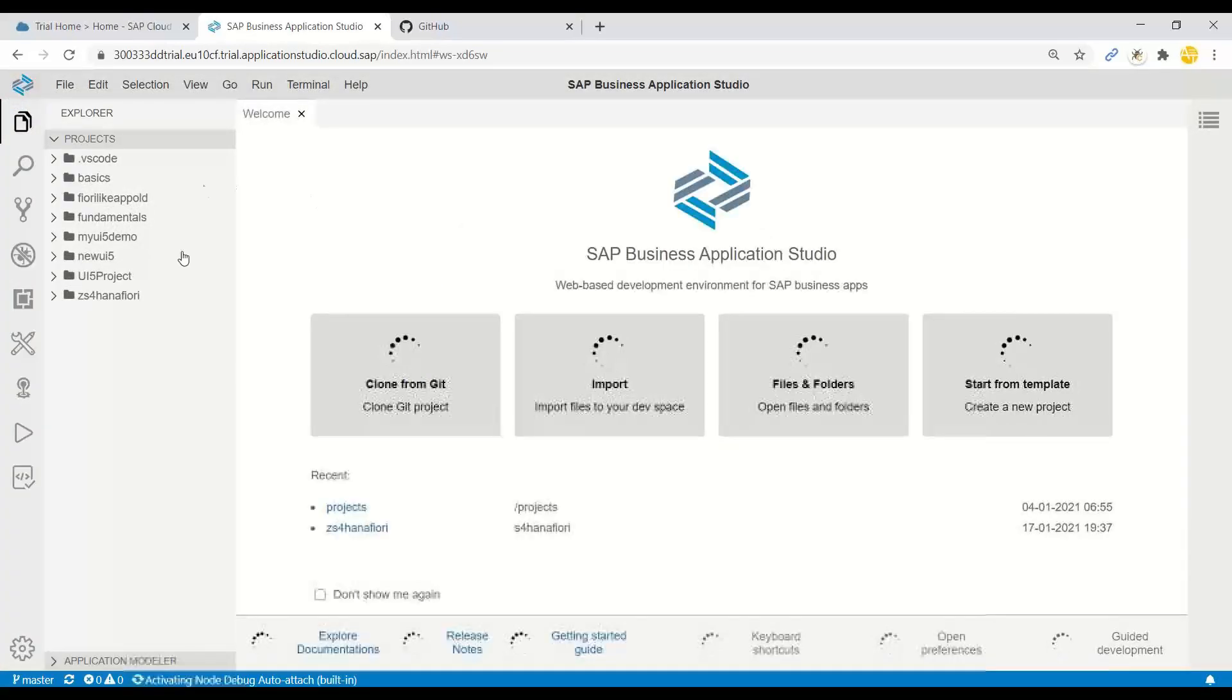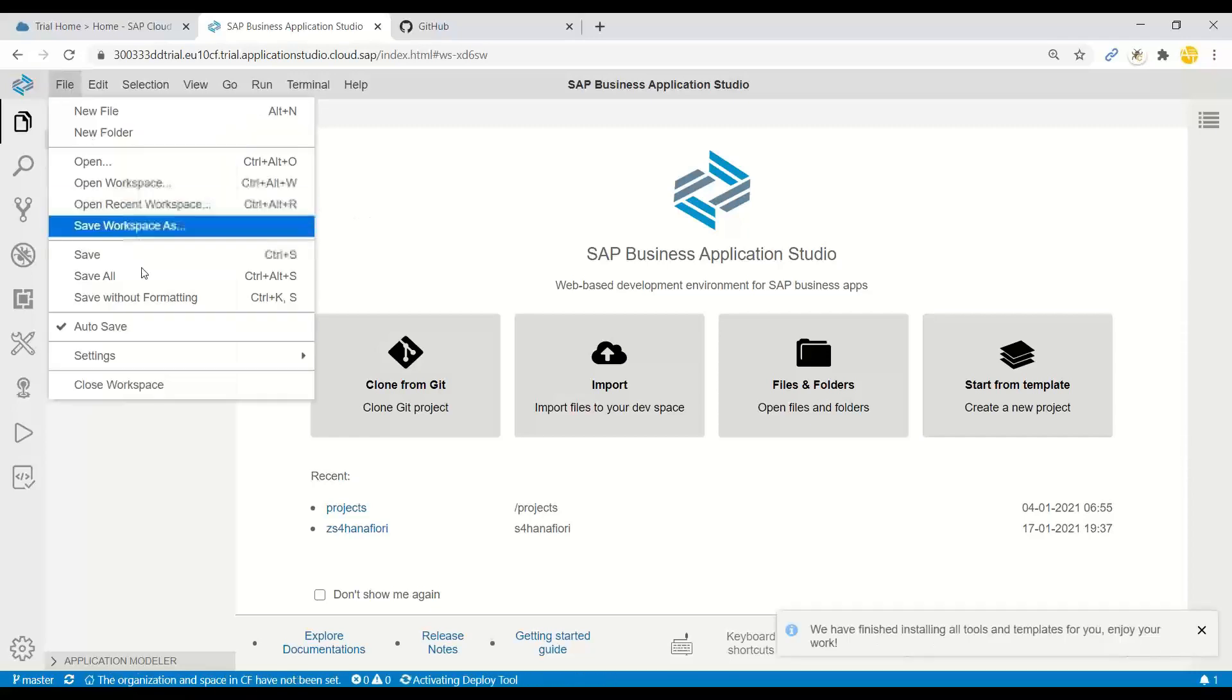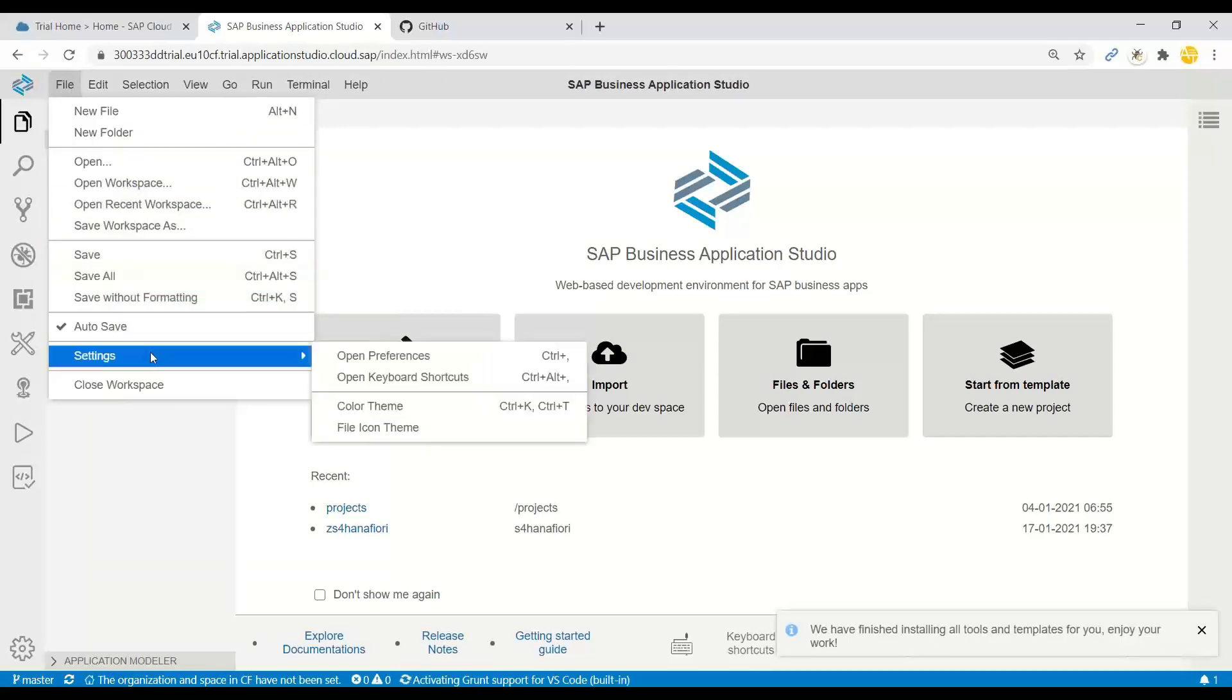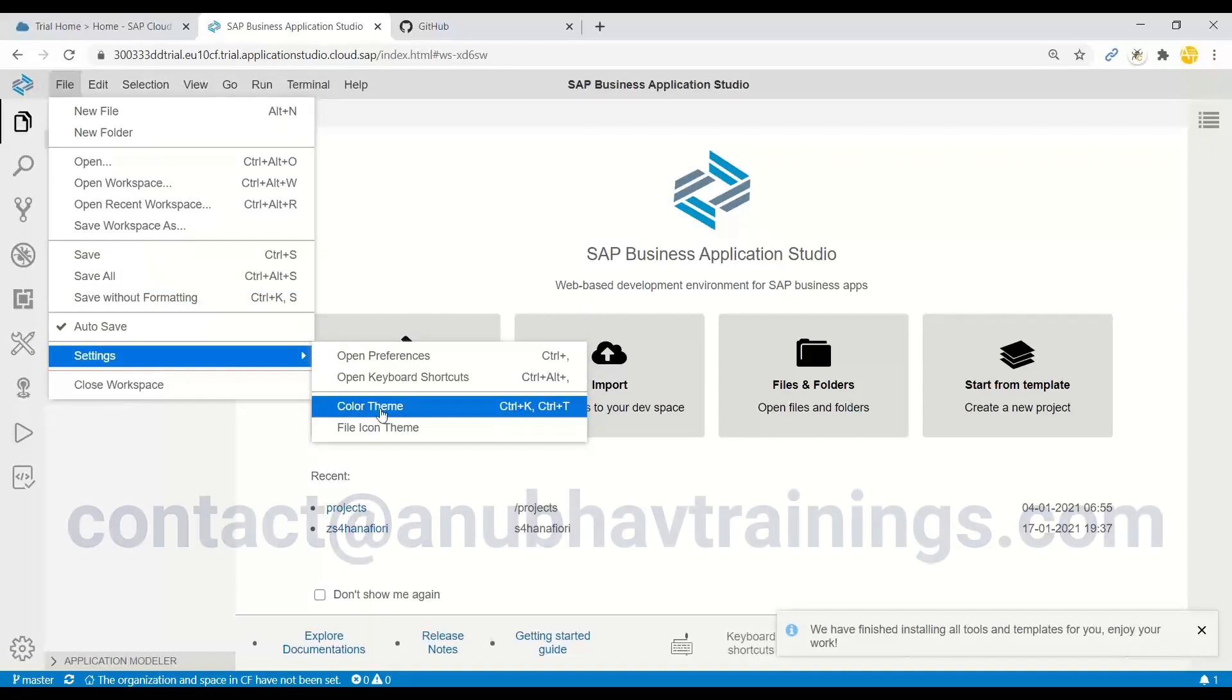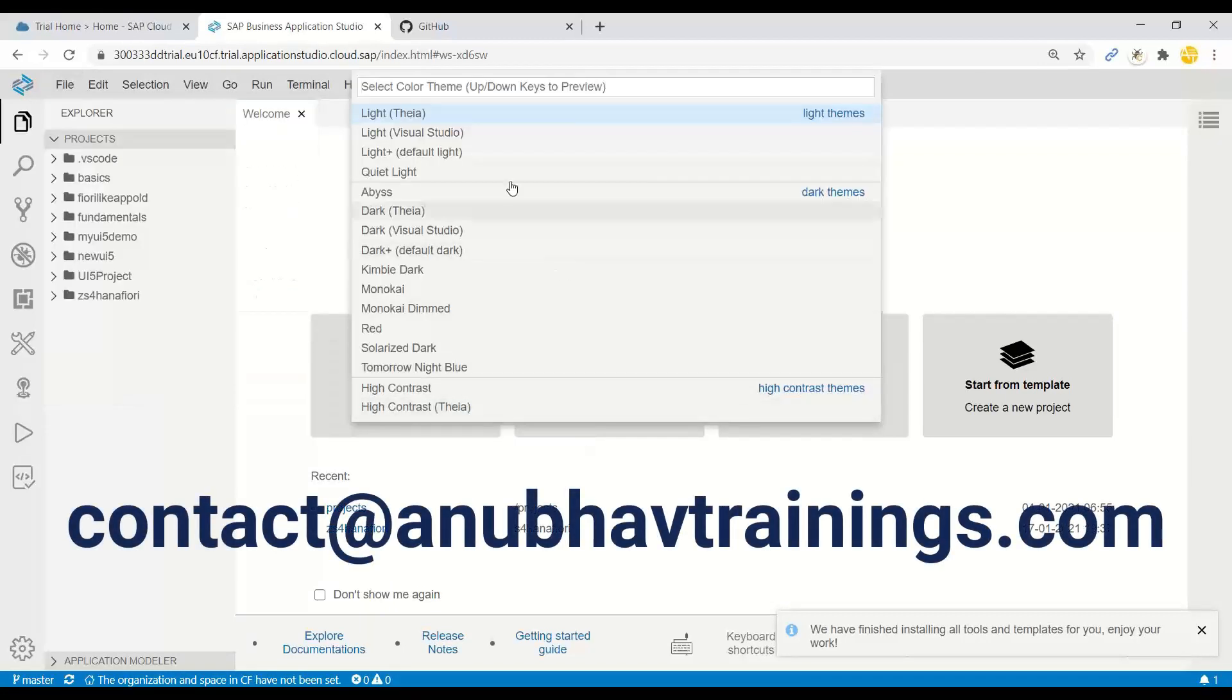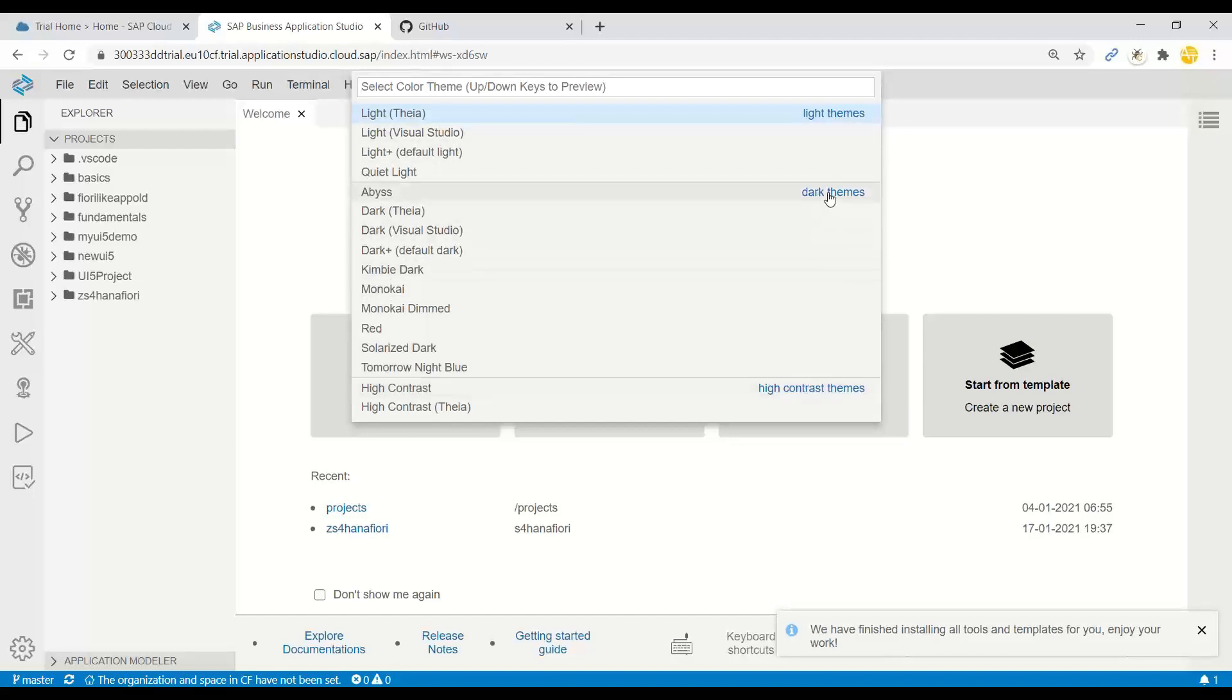So we would want to change this experience. So what you just need to do is go to File, Settings, and you see Color Theme settings here. So now you can see different variety of themes here. So there are a group of high contrast themes, dark themes, and light themes.